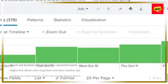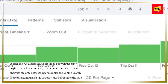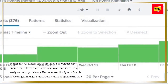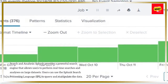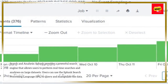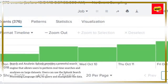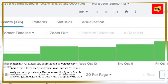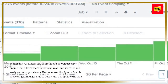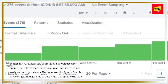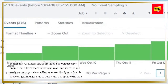Search and analysis: Splunk provides a powerful search engine that allows users to perform real-time searches and analyses on large datasets. Users can use the Splunk search processing language (SPL) to query and manipulate the data.